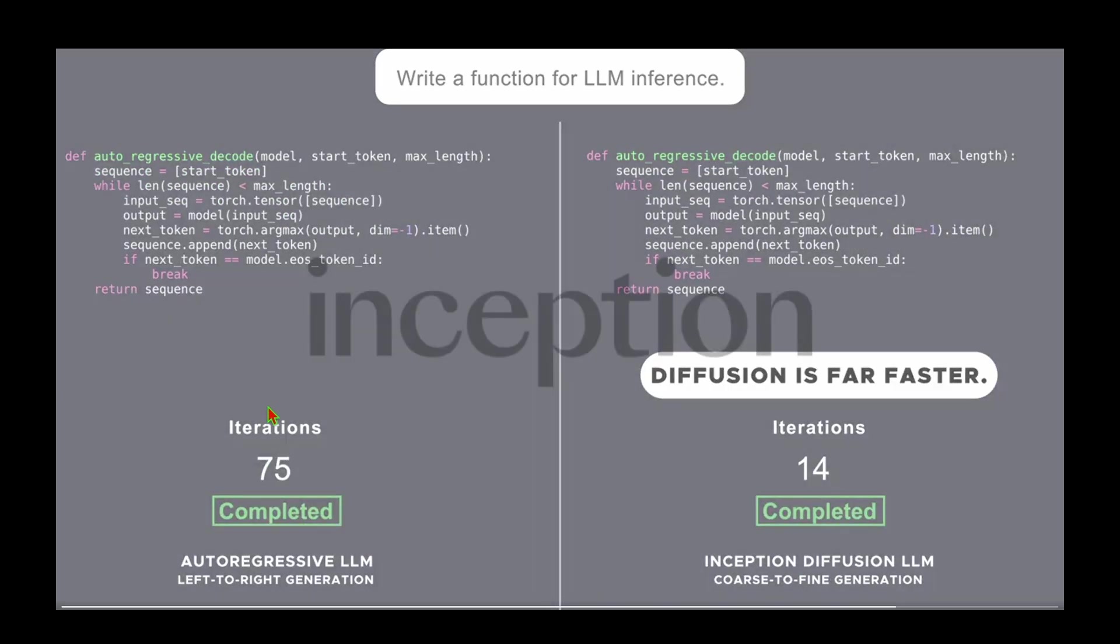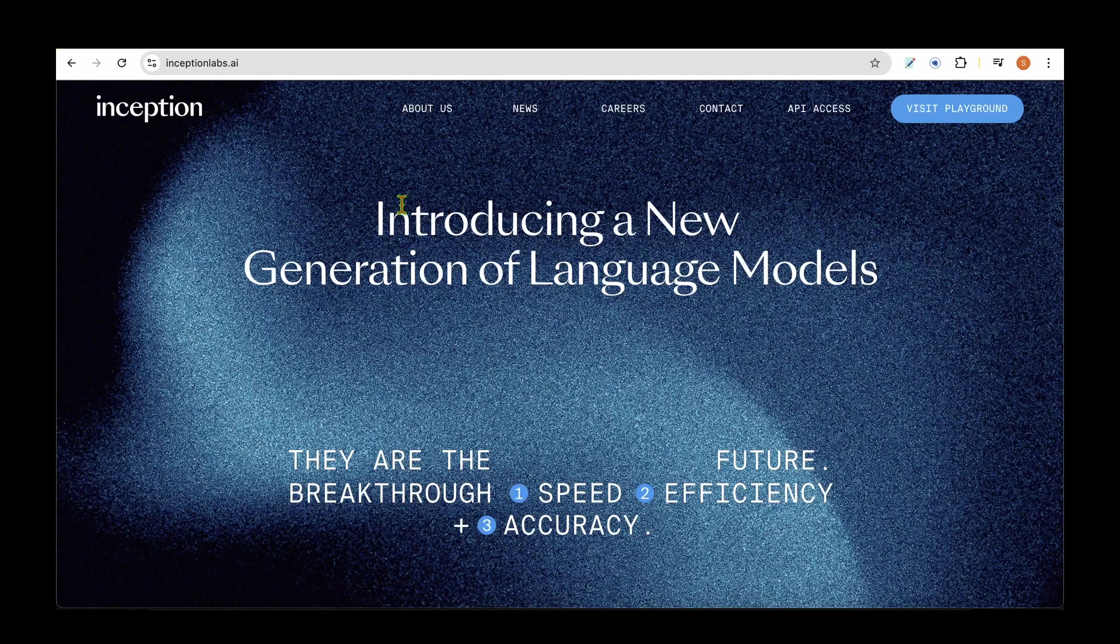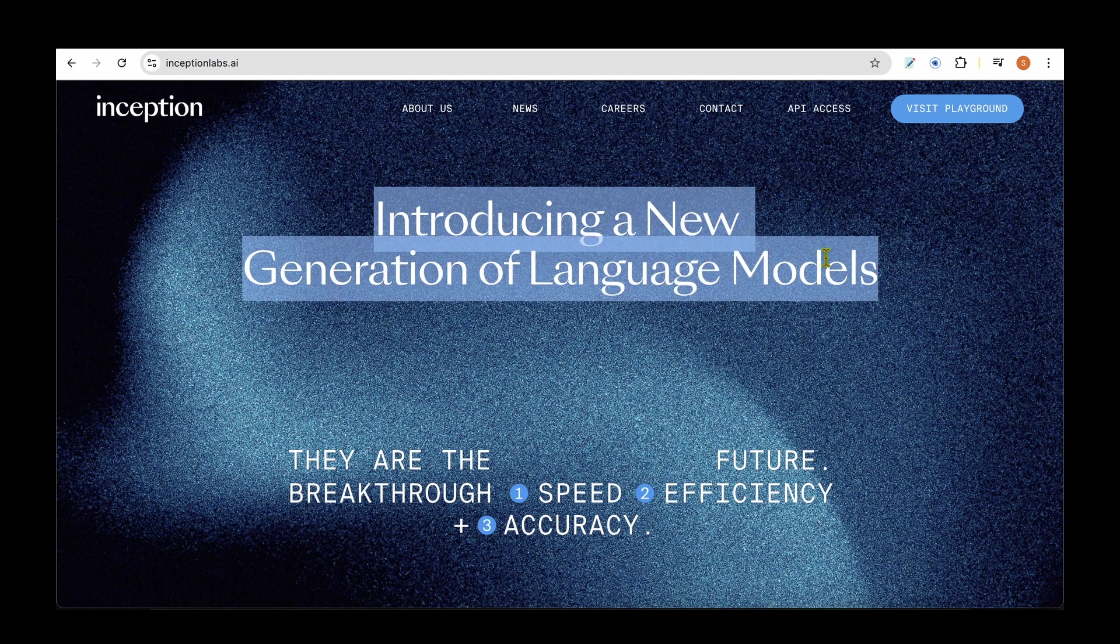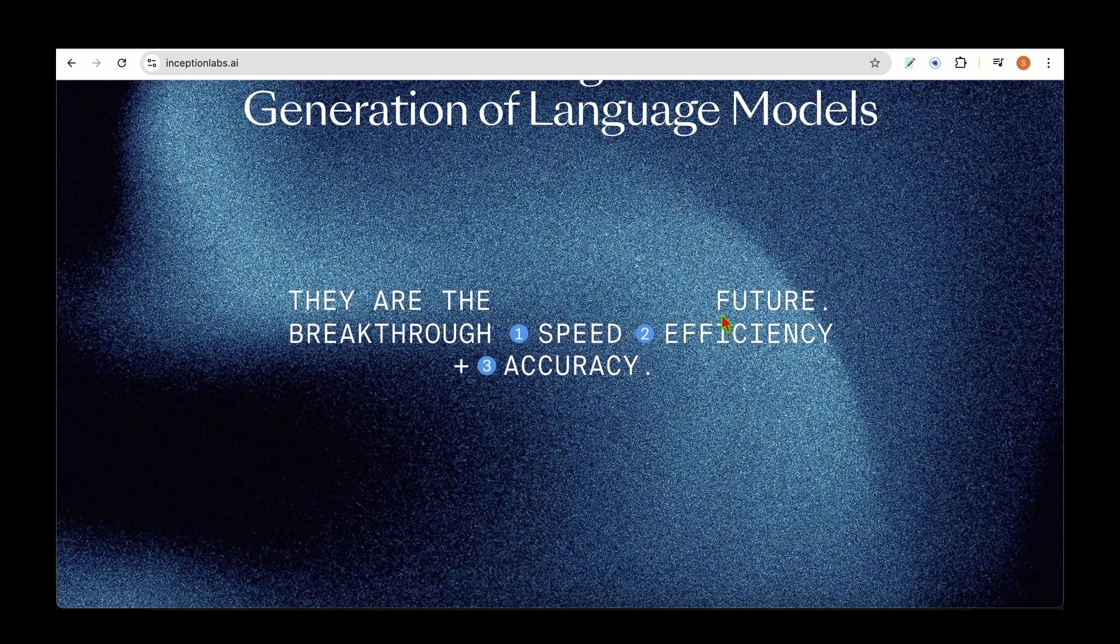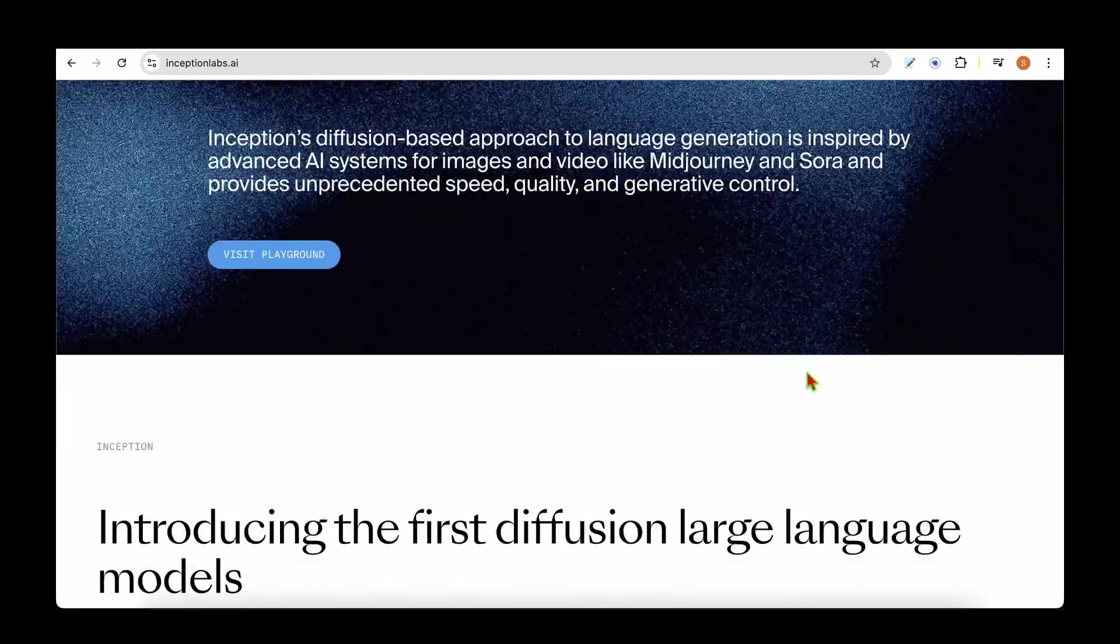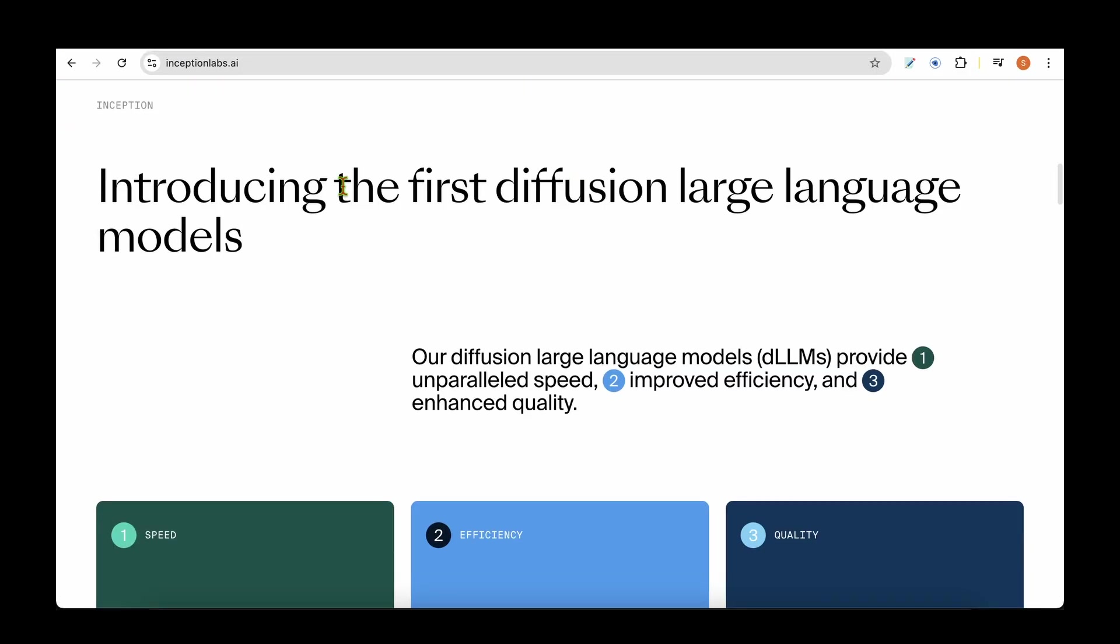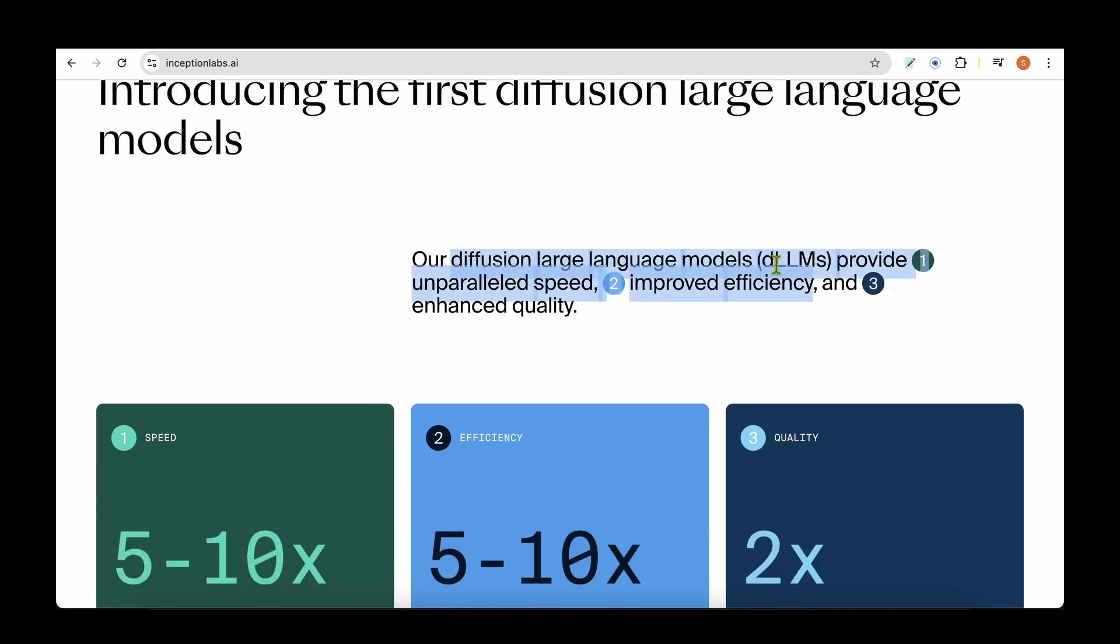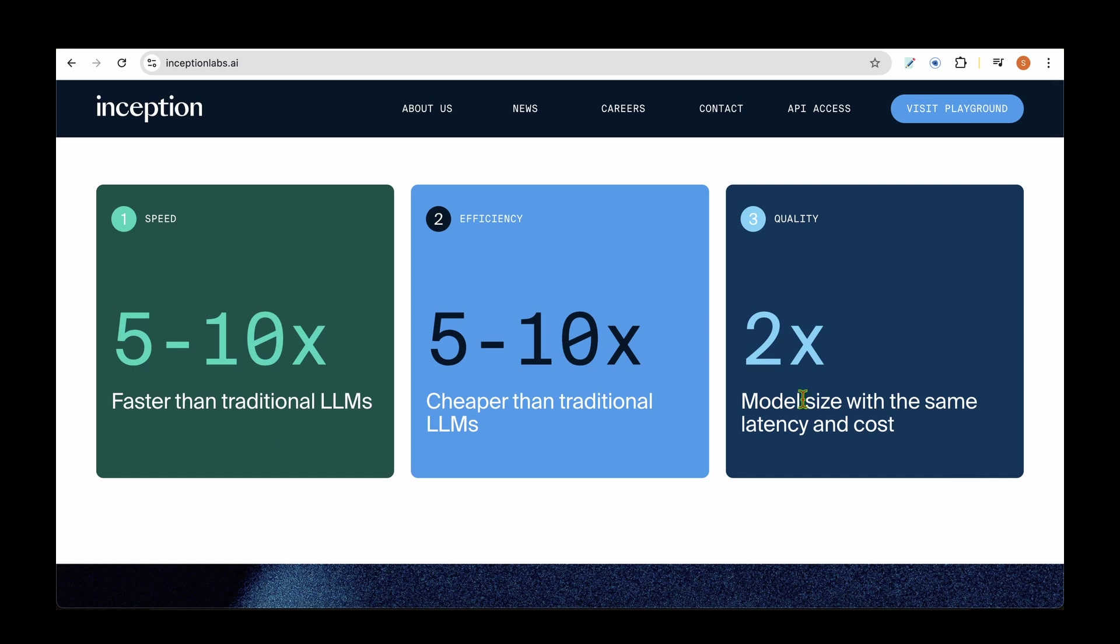If we visit their website, they're saying they're introducing a new generation of large language models with breakthrough speed, efficiency, and accuracy. They're introducing the first diffusion large language models that provide unparalleled speed, improved efficiency, and enhanced quality.